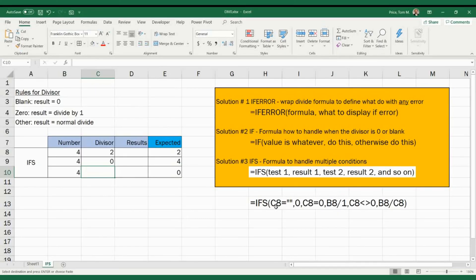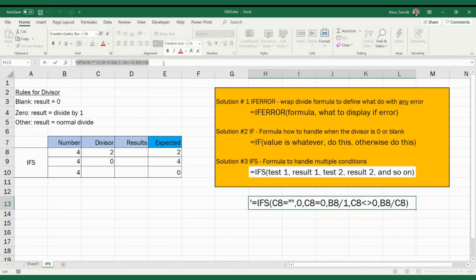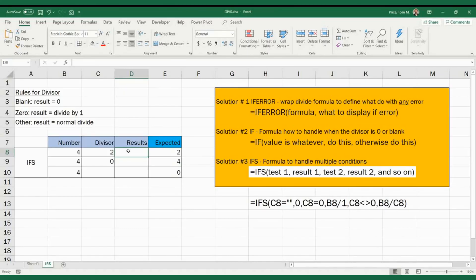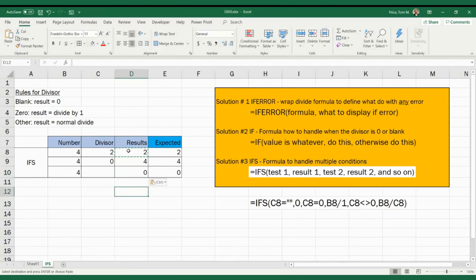So I did IFS right here, and I said if C8 the divisor is blank, just put a zero based on our rules. However, if C8 is zero, I want to run the basic number divided by one. Then you always have to put a condition that catches everything else left over — so if the number is anything but zero, go ahead and do B8 divided by C8. Let's apply that and see if this formula works. First, the test case of four divided by two gives two, which equals the expected. Copy that down — this should be a four, and this should be a zero. So between IFERROR, IF, or IFS, you can handle any divide by zero error and do whatever you want with the formula depending on the complexity of your case.